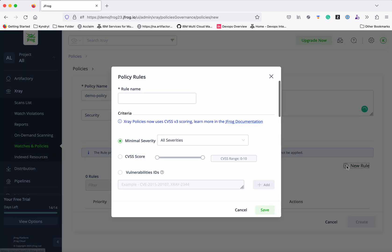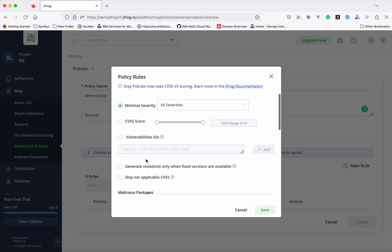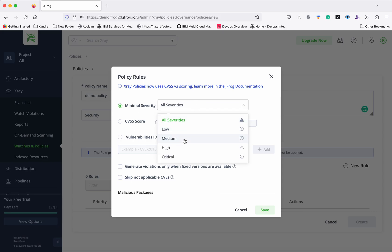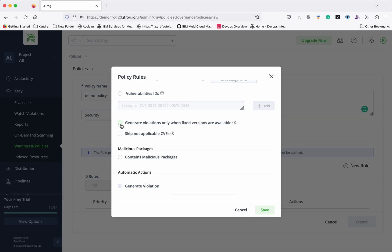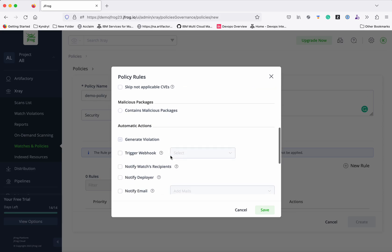Next, we need to add a rule. Click 'New Rule' and give a rule name. You have multiple options to create a policy rule. You can select any severities — if this is a minimal severity then it raises a policy violation. You can also raise a violation based on the CVSS score, based on vulnerability IDs, or even generate violations only when there are fixes available for that particular vulnerability.